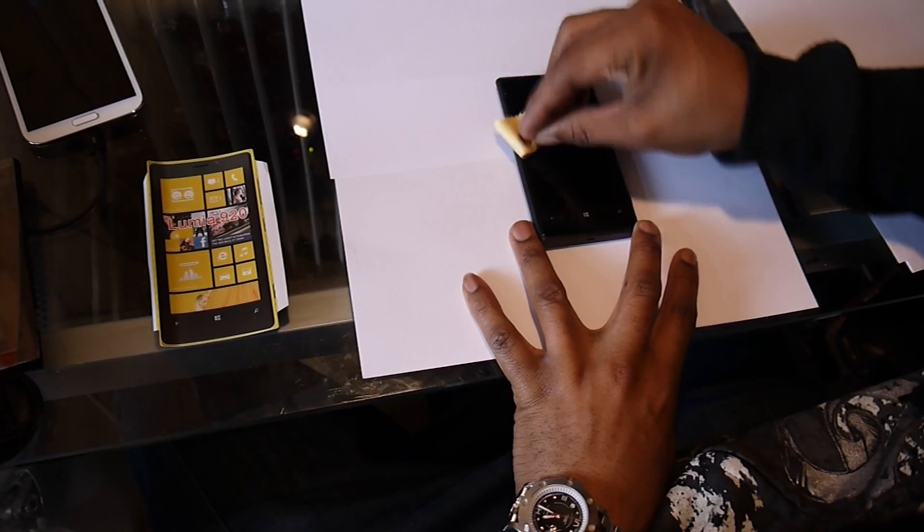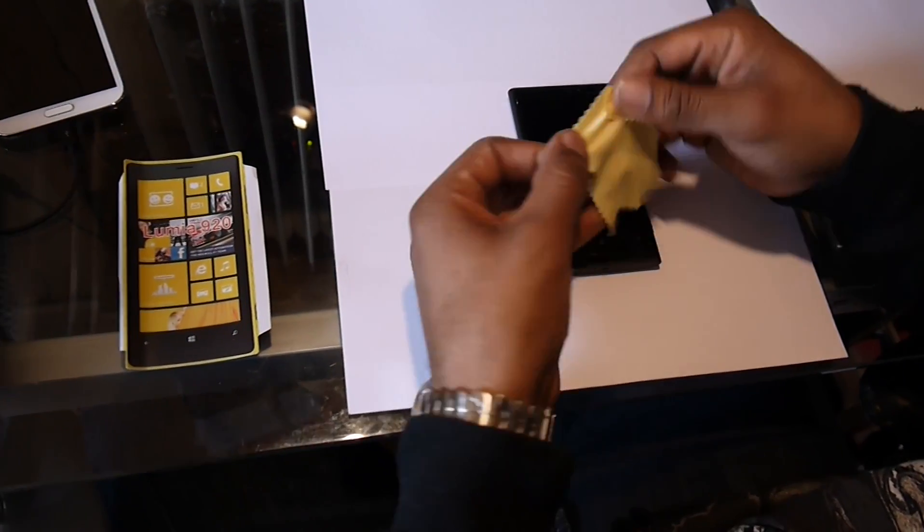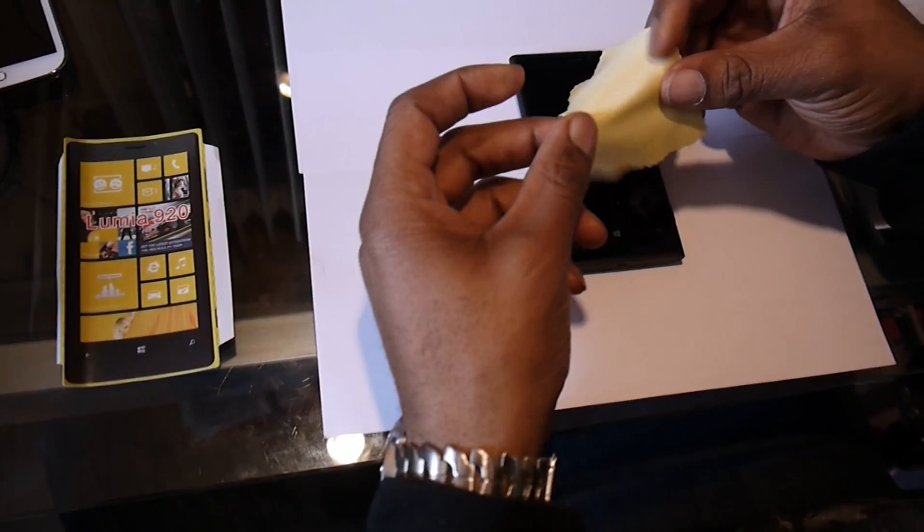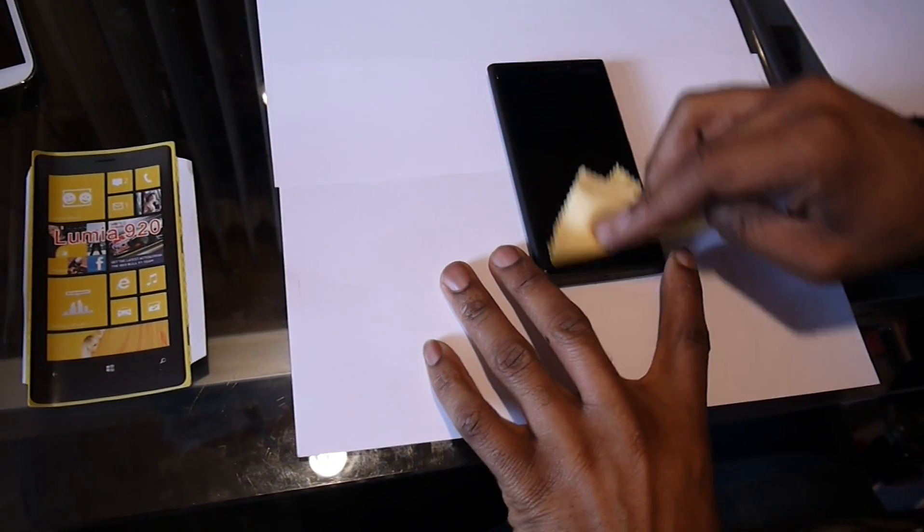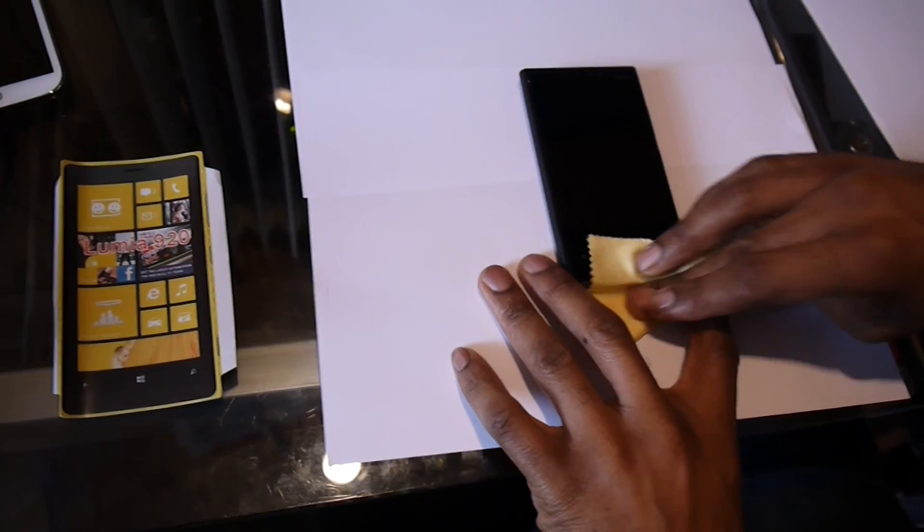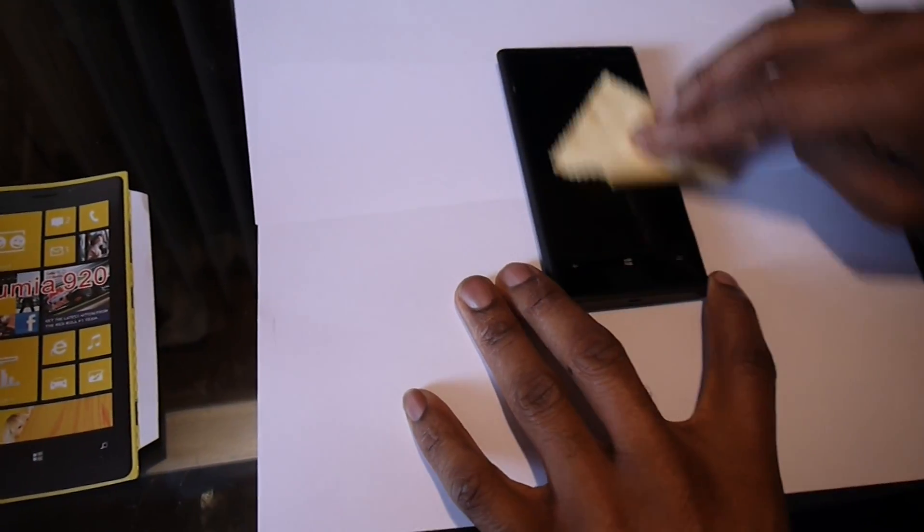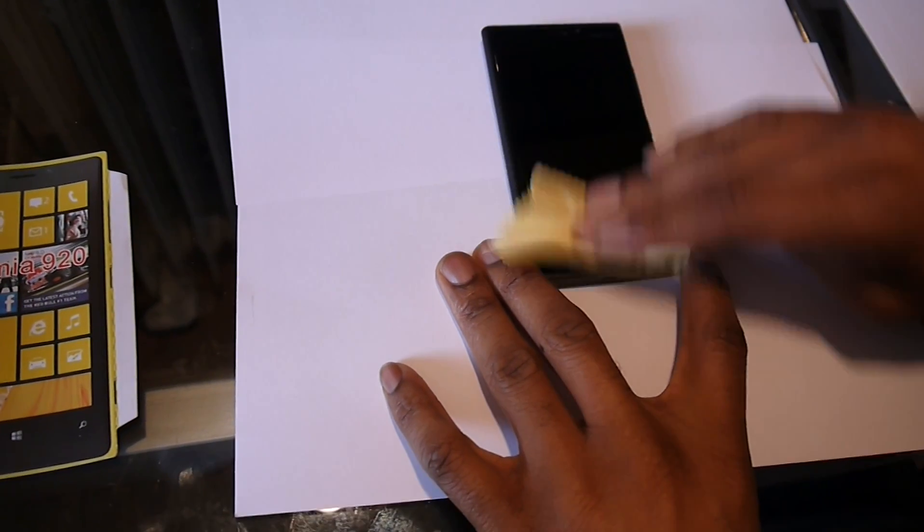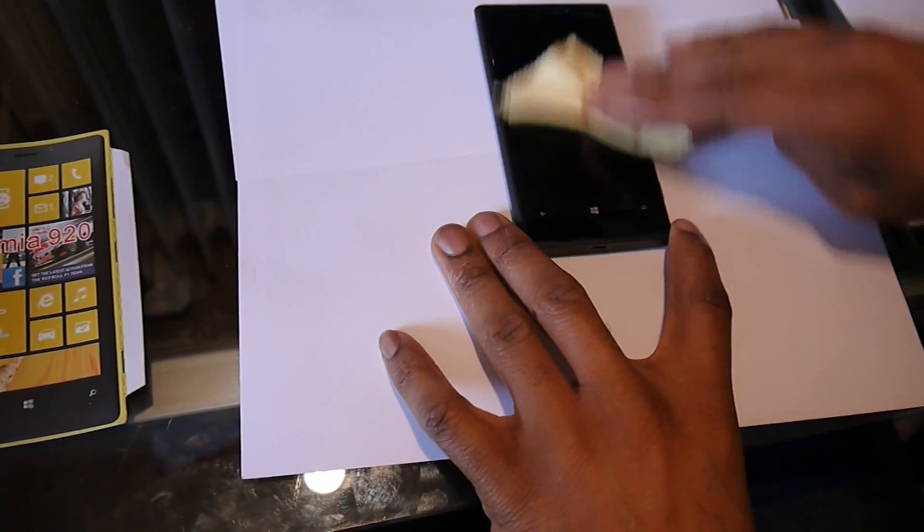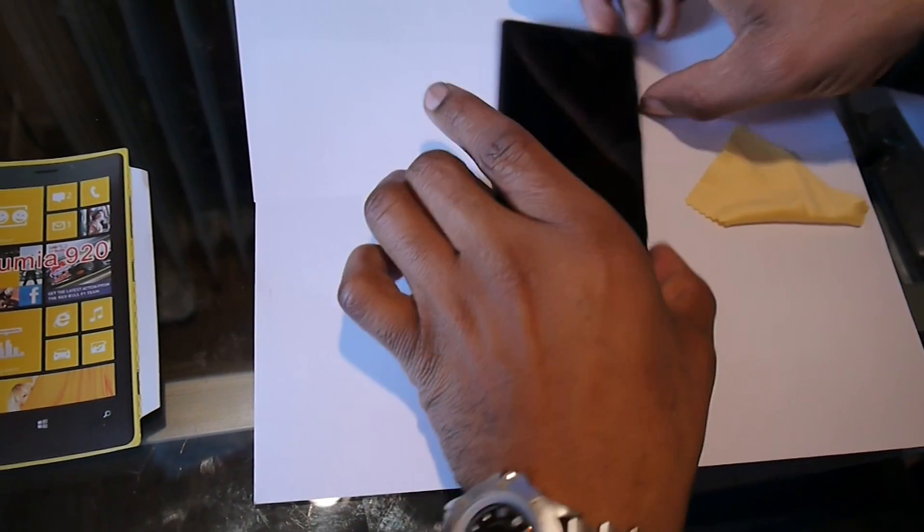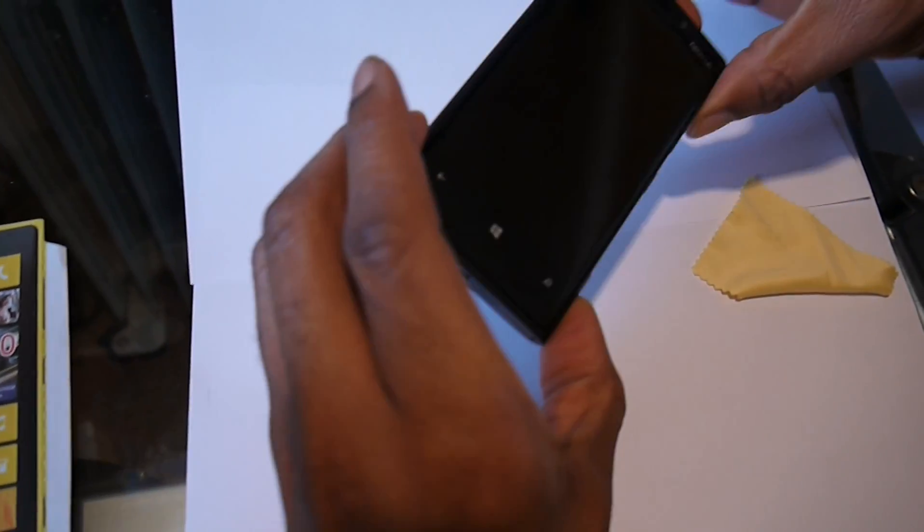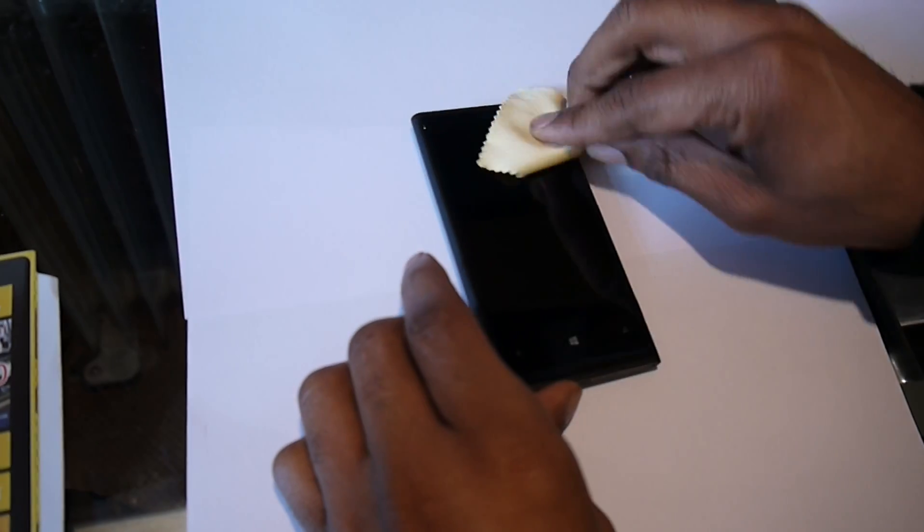First, you have to clean the phone. You should come with one of these things, but if it doesn't, get one from your spectacle case or whatever. You have to constantly clean it until there's no dust and no fingerprints or smears on it. Just keep cleaning the screen, clean it for about a minute or so. Look at it in different angles, make sure there's nothing on there.